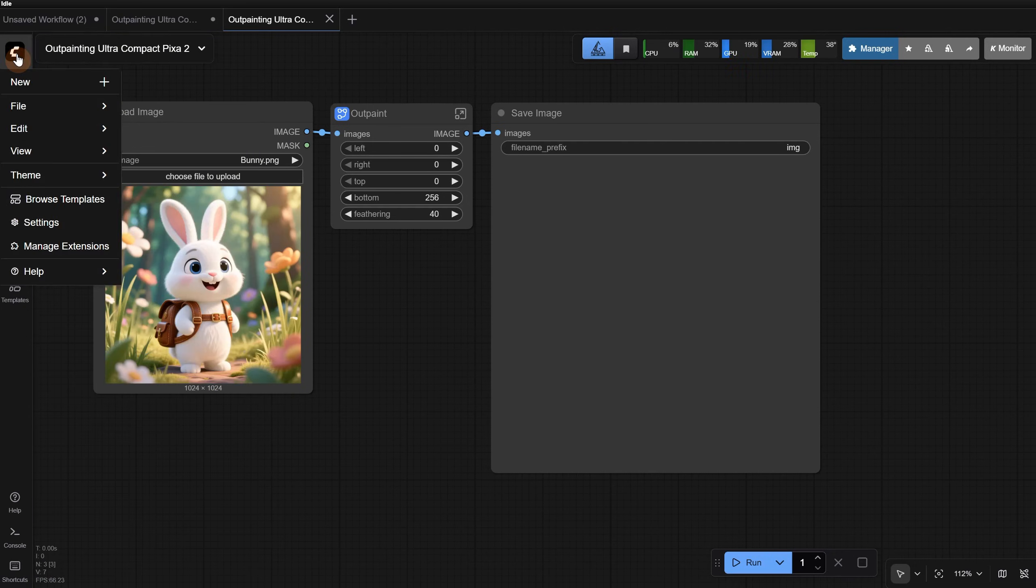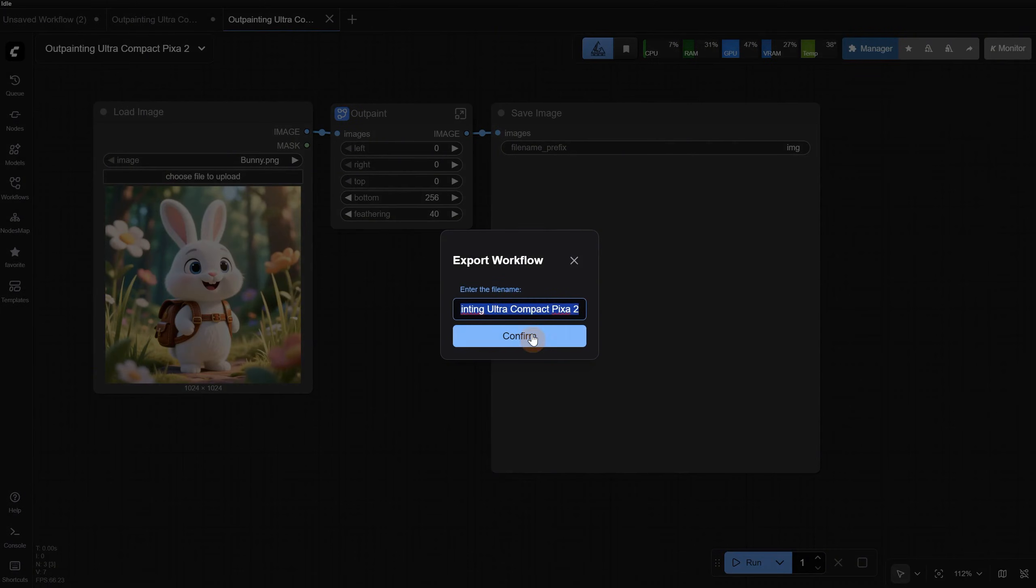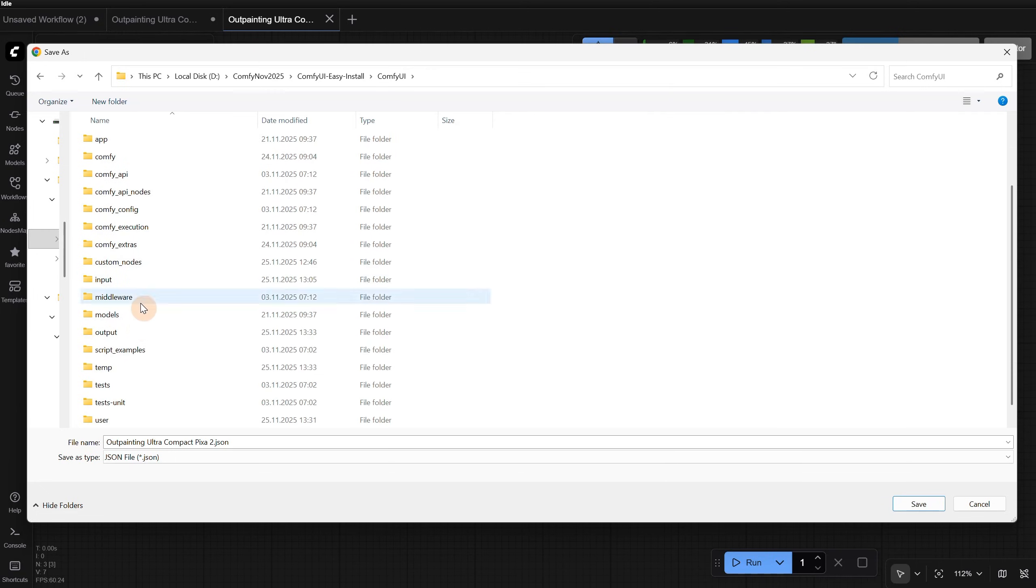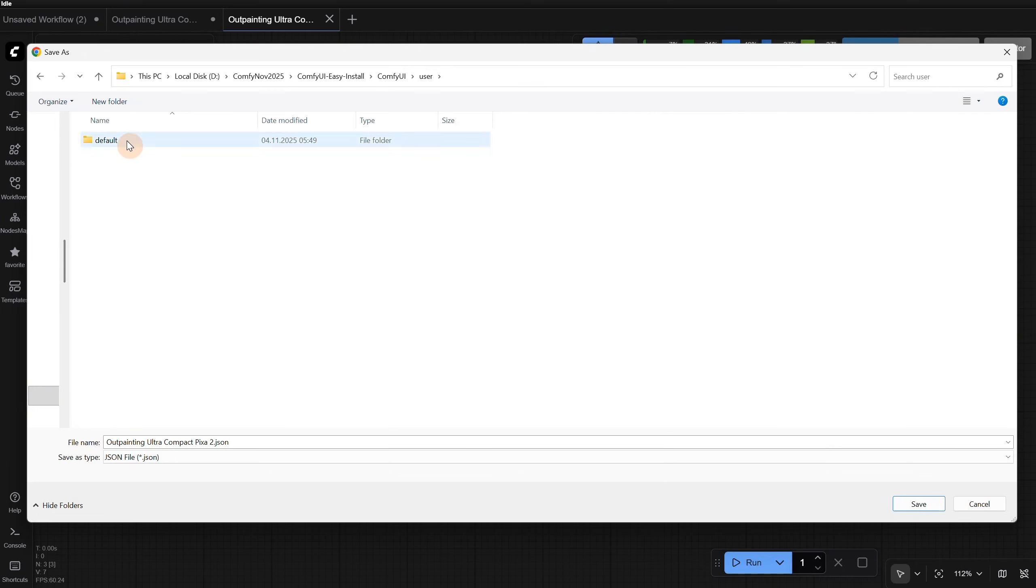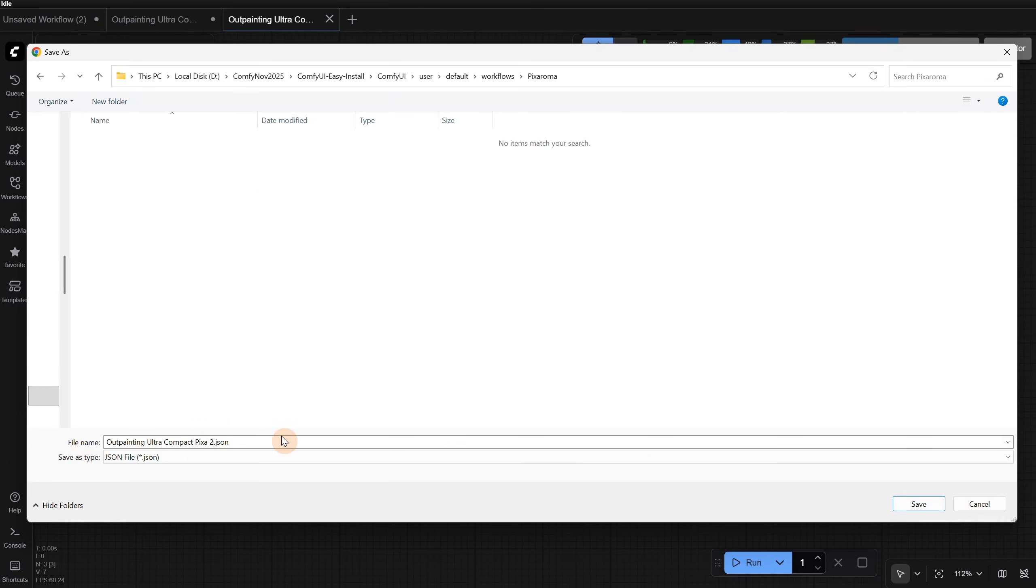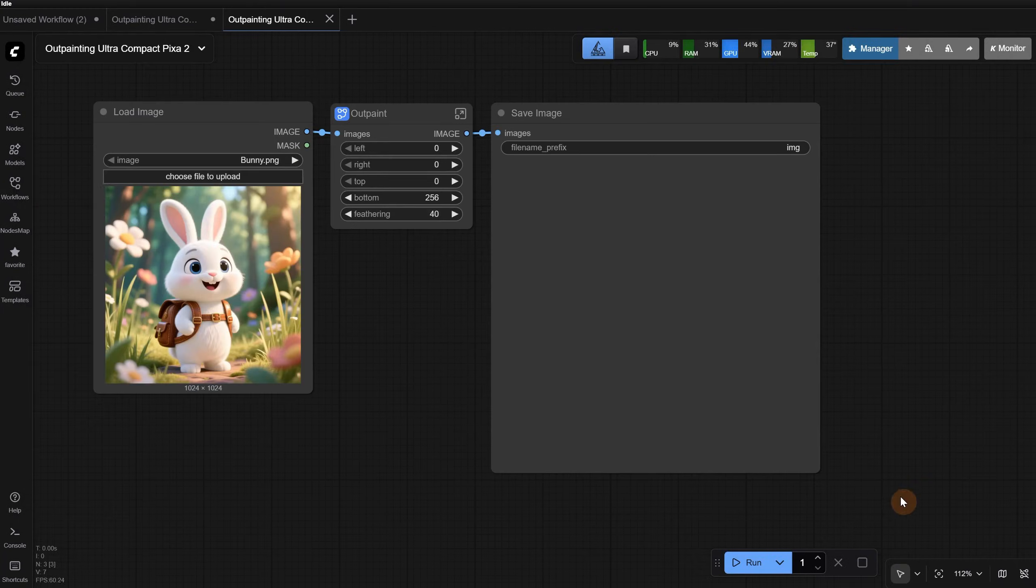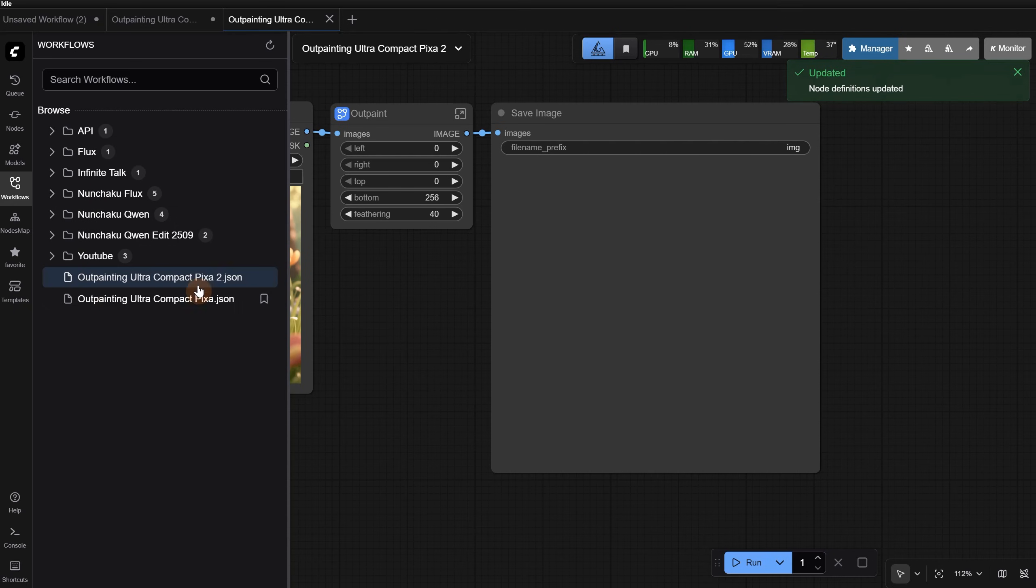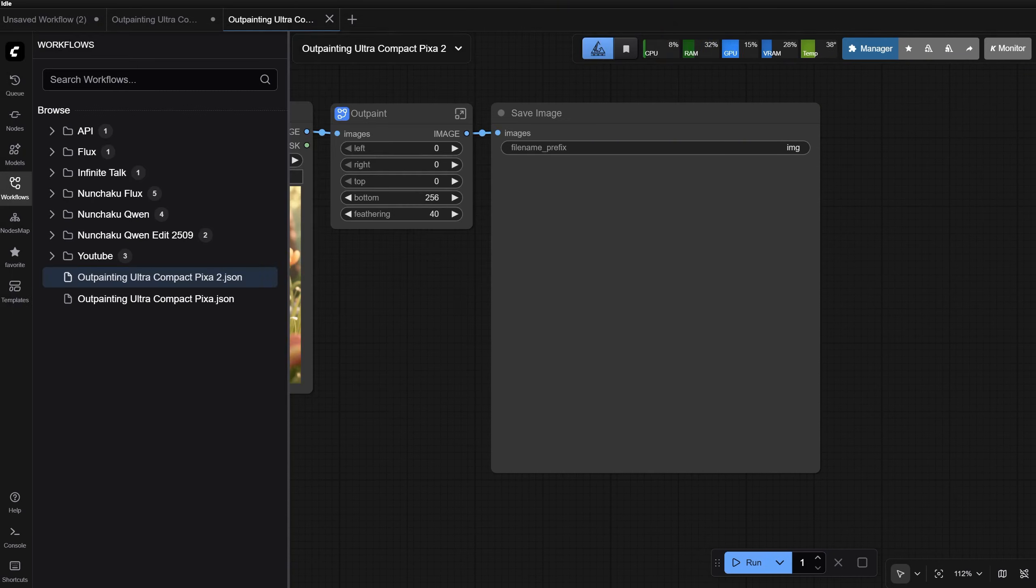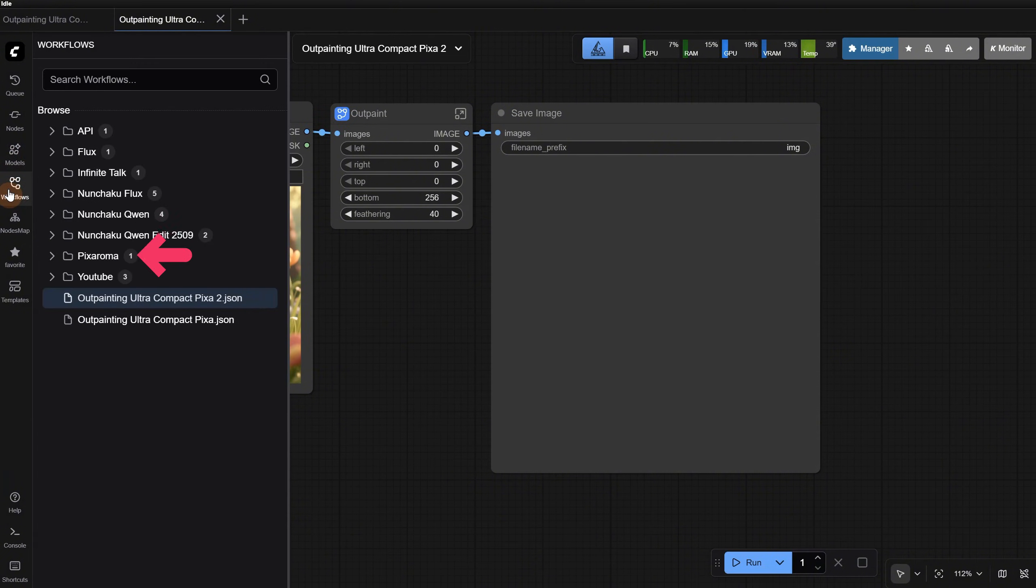If we click on the ComfyUI logo, we also have the option to export, and that lets you export anywhere on your computer, not only inside the ComfyUI folder. So let's say I put it in the empty Pixaroma folder. You can see it doesn't appear in ComfyUI, even if you refresh. You have to close ComfyUI and open it again in order to see those. Now it appears exactly where I saved the workflow.